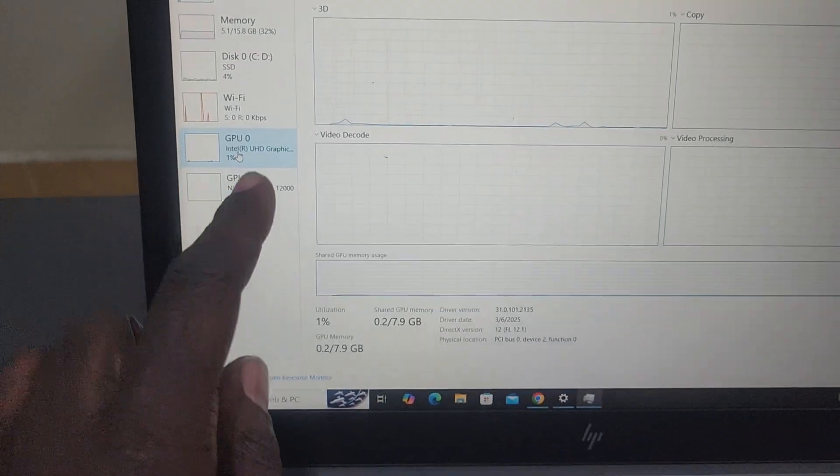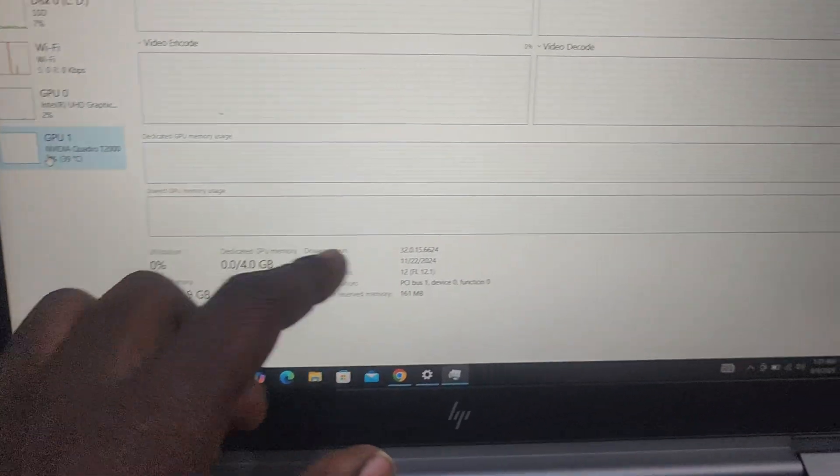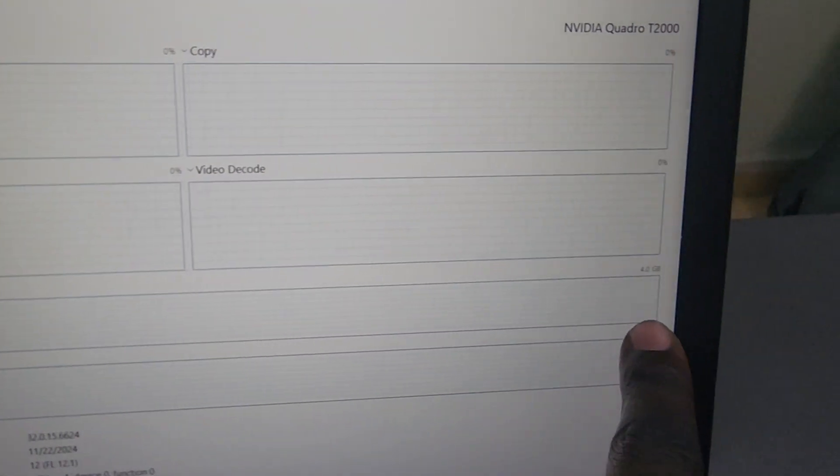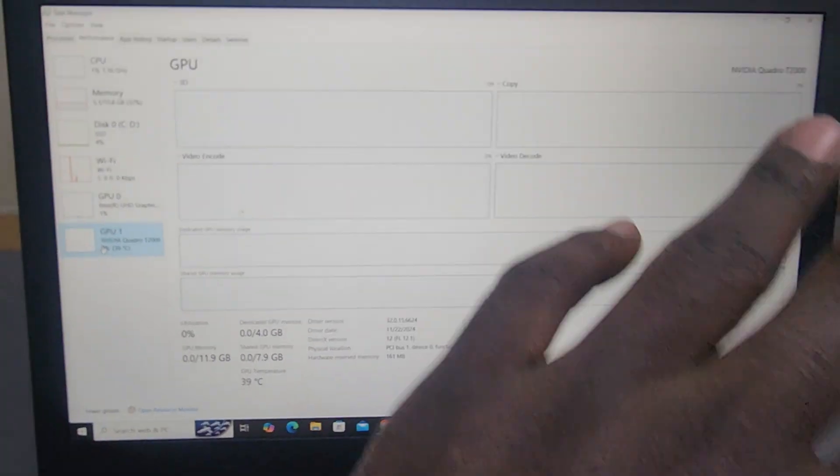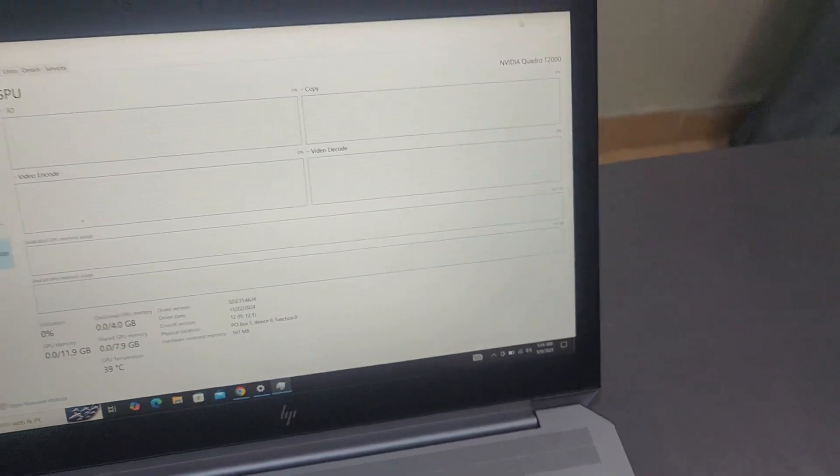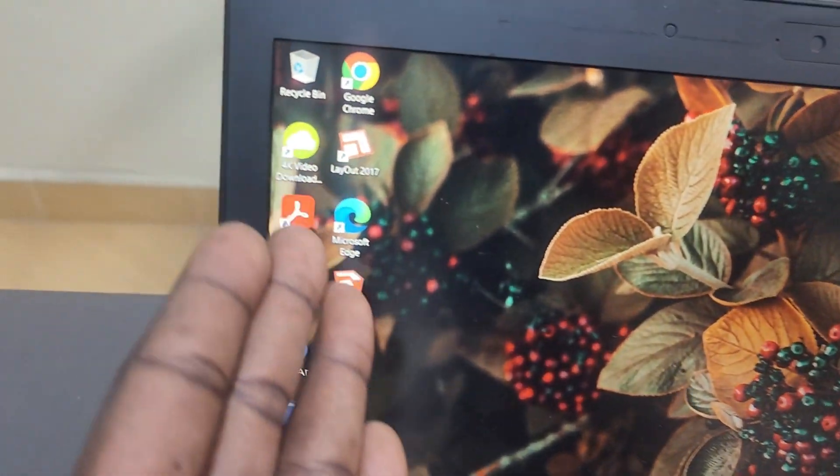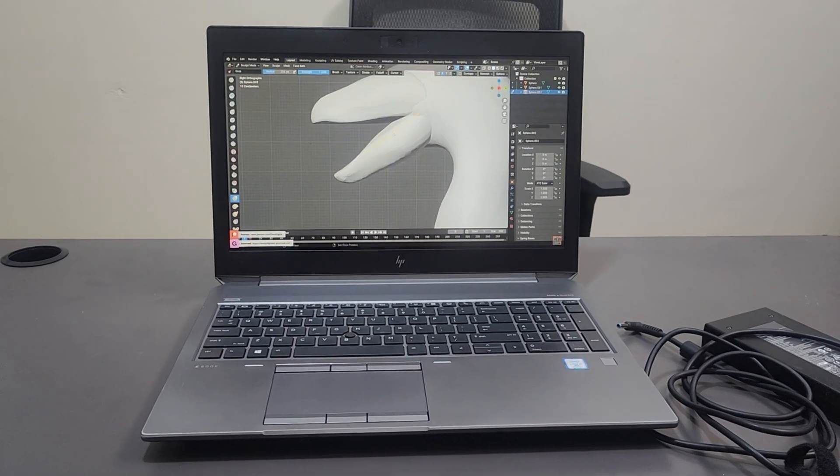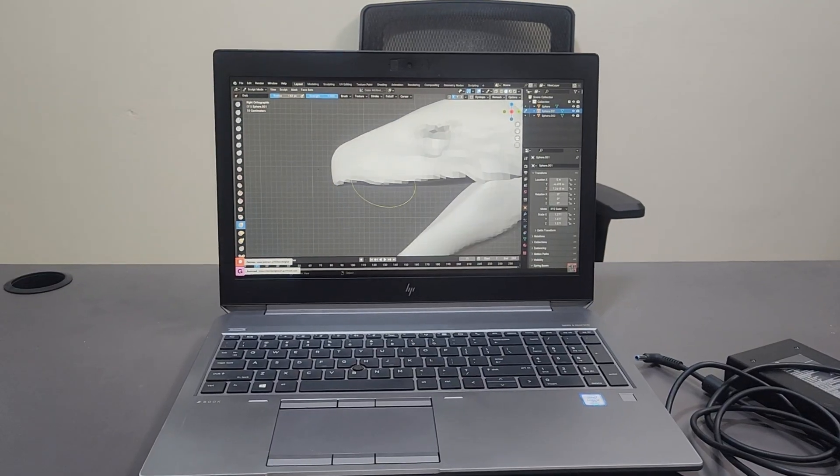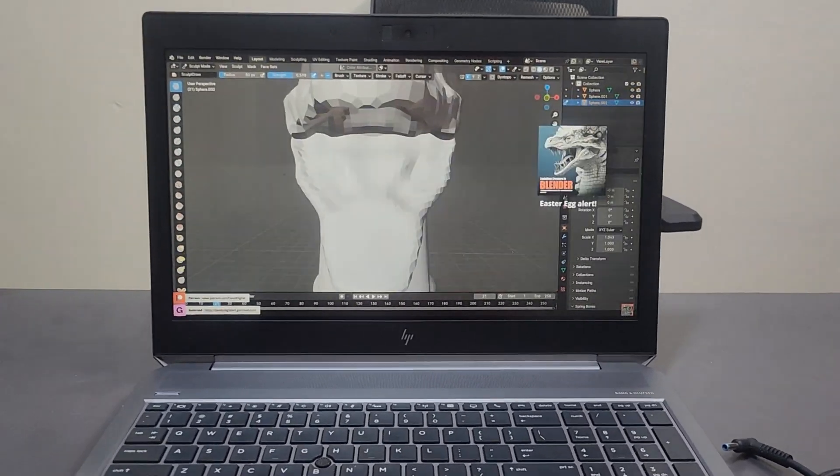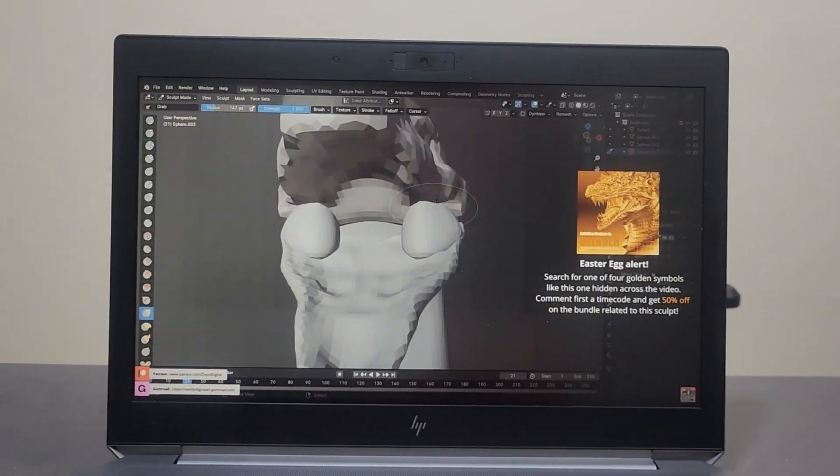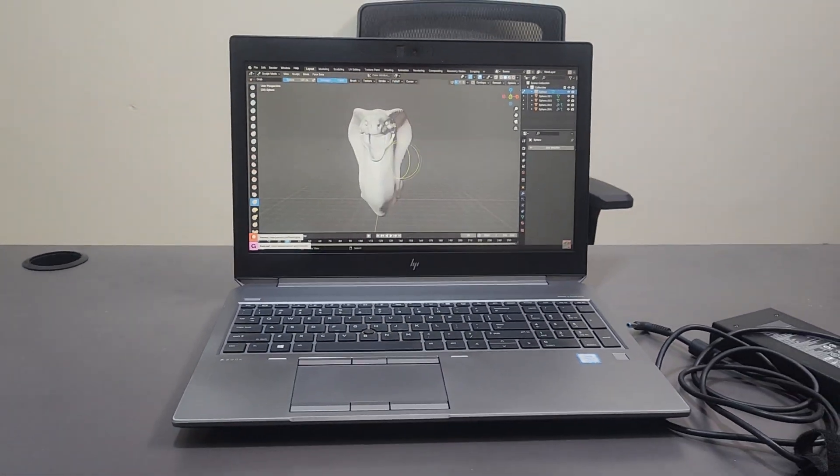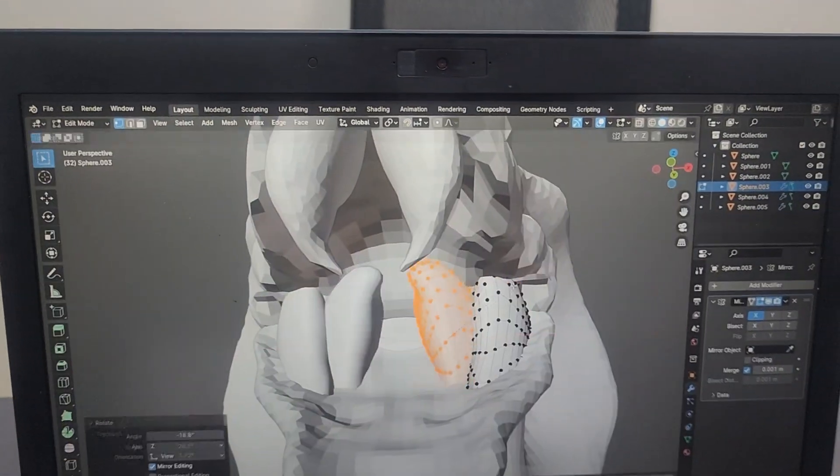The star here is the Nvidia Quadro T2000 with 4GB GDDR5 VRAM. It's optimized for pro apps like AutoCAD, SOLIDWORKS, Adobe Suite via ISV certifications. It handles 3D modeling, ray tracing previews, and light VR without hiccups. In SPECviewperf 13, it scores high in energy and medical sets, beating the T1000 by 20 to 30%.